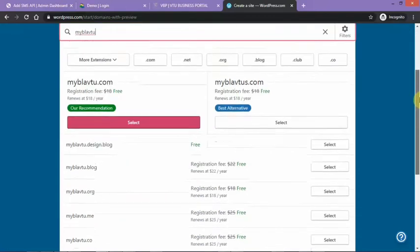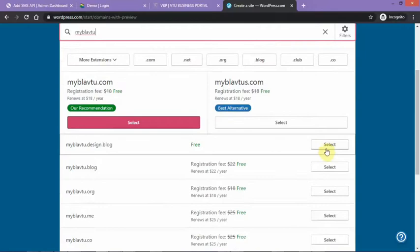We have a free one here, good, good. We have a free one here, so we'll be clicking on this.